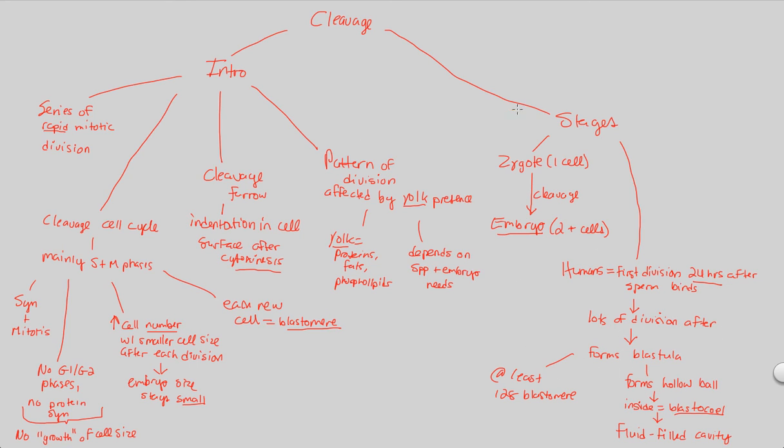So that covers our first look at cleavages. We're now going to get a little bit more specific. And we're going to be looking at specific moments and steps and stages associated with cleavage patterns in different organisms.